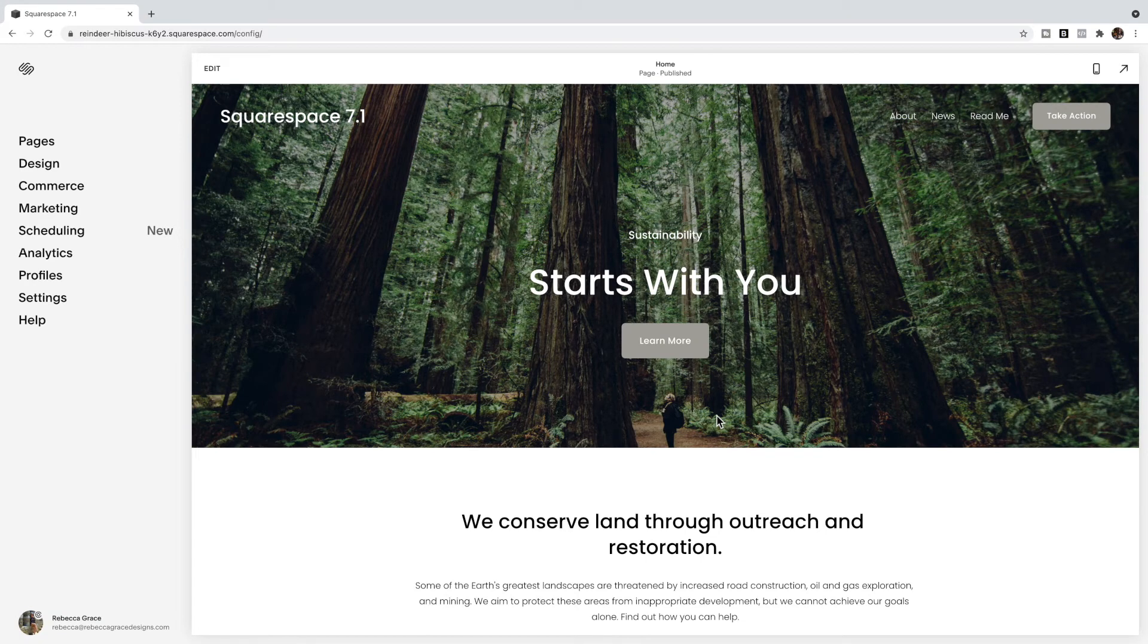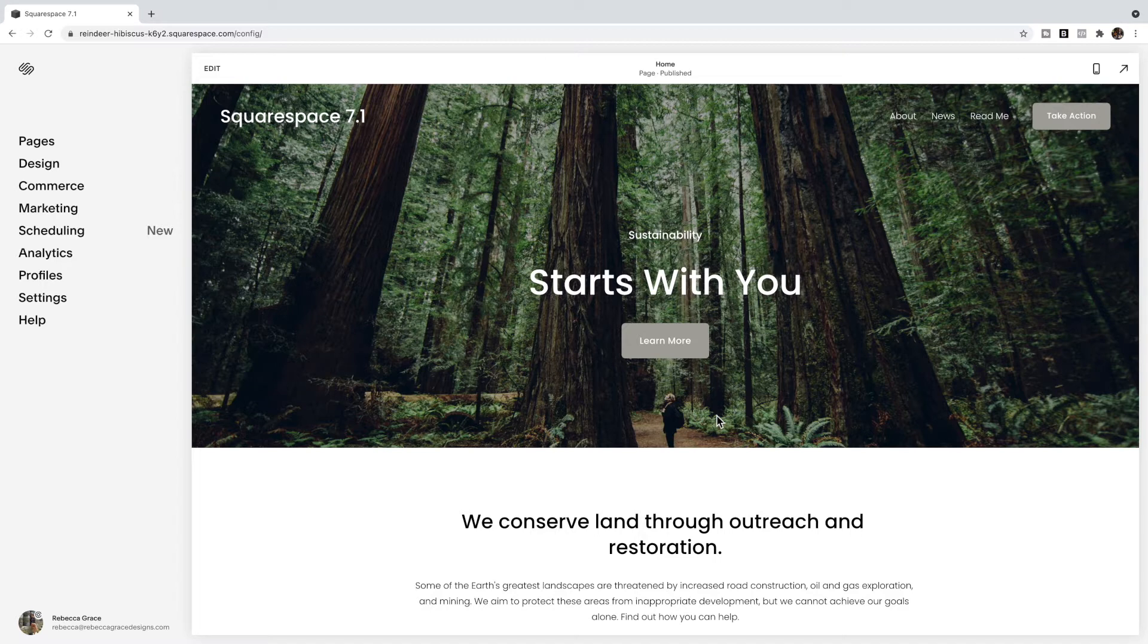Hello everyone, my name is Rebecca Grace and I am the CEO of Rebecca Grace Designs. Today we're going to be talking about the tag list in your blog, specifically in Squarespace 7.1.